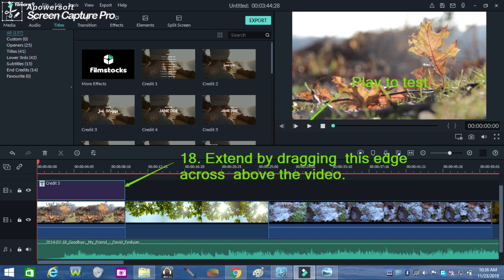Now try extending by dragging the title's edge across the video. Then check how it looks like when all the layers have been placed together. The green arrows show where these are done.